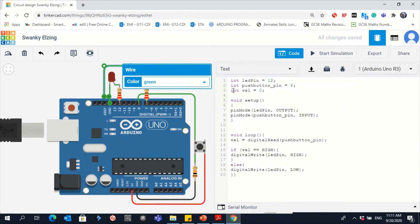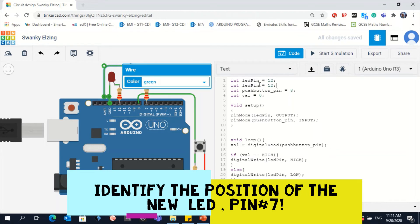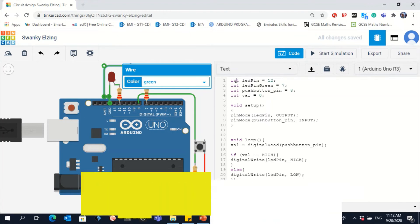Since there is a new connection, I need to add a new line here. Let's copy the first variable line and repeat it. Let's change the variable name — you cannot have two variables with the same name — so let's call it LEDpinGreen. This one was connected to pin number 7, so we have to change 12 to 7. That's the first change.